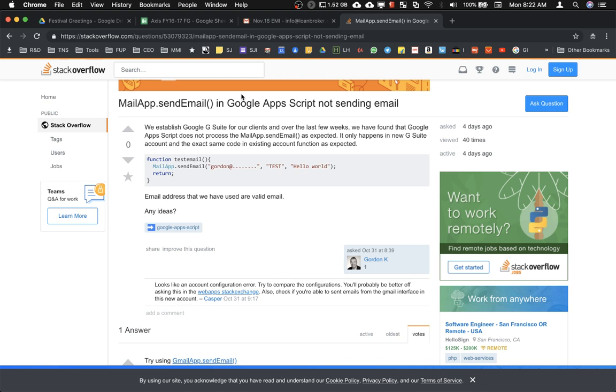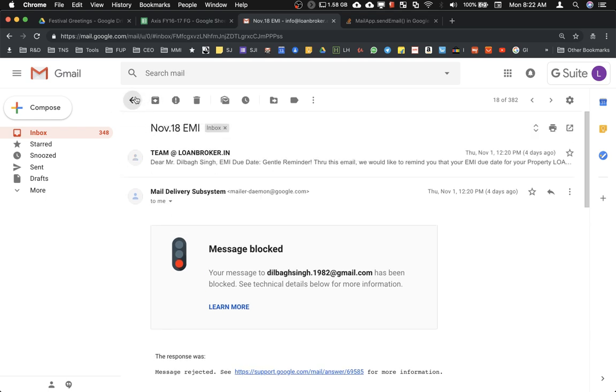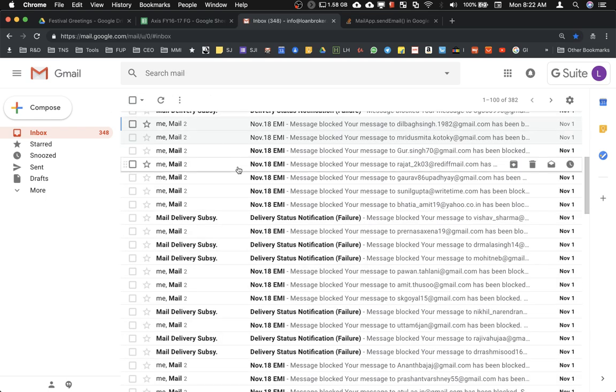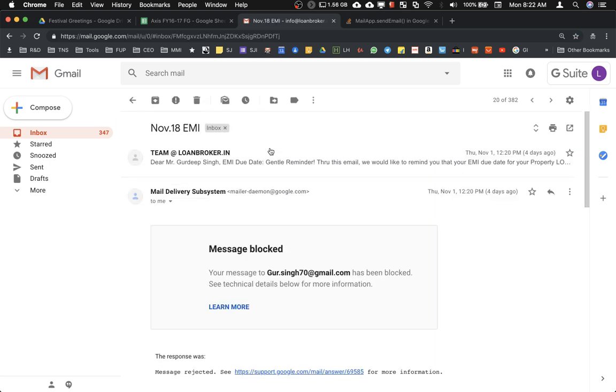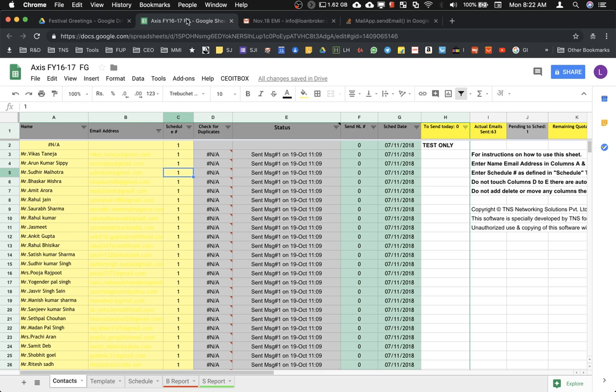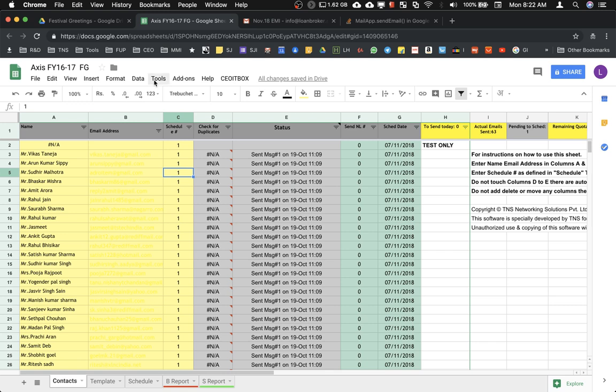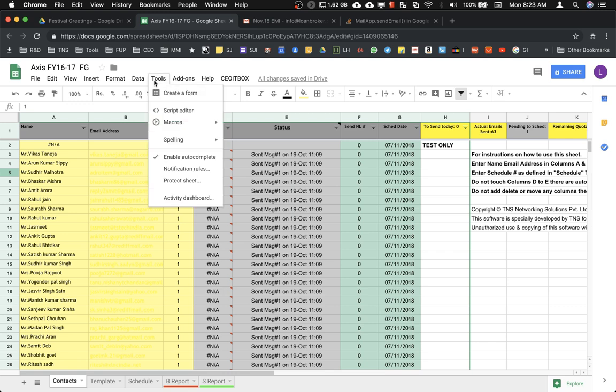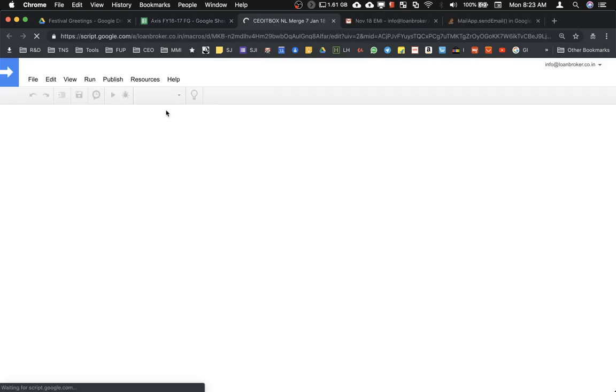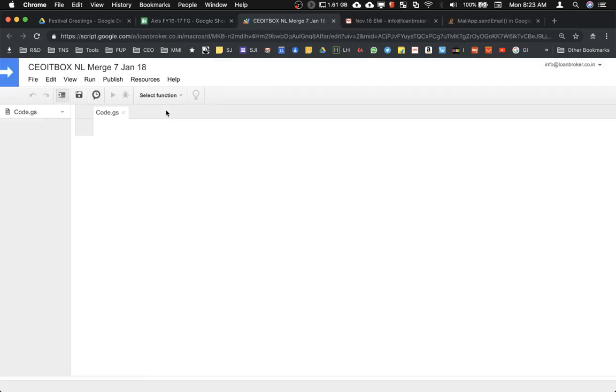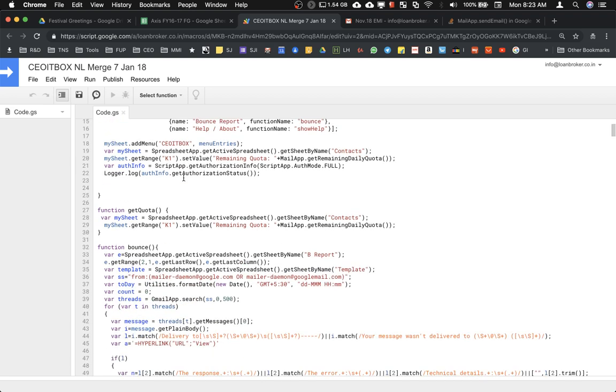As you can see here, all the emails that were being sent through Google Apps Scripts are getting affected. For example, this is one of the files, one of the codes where you're facing this issue. I'm going to tell you how to change the code on your own, a very simple and straightforward process. Simply click on Tools and click on Script Editor.